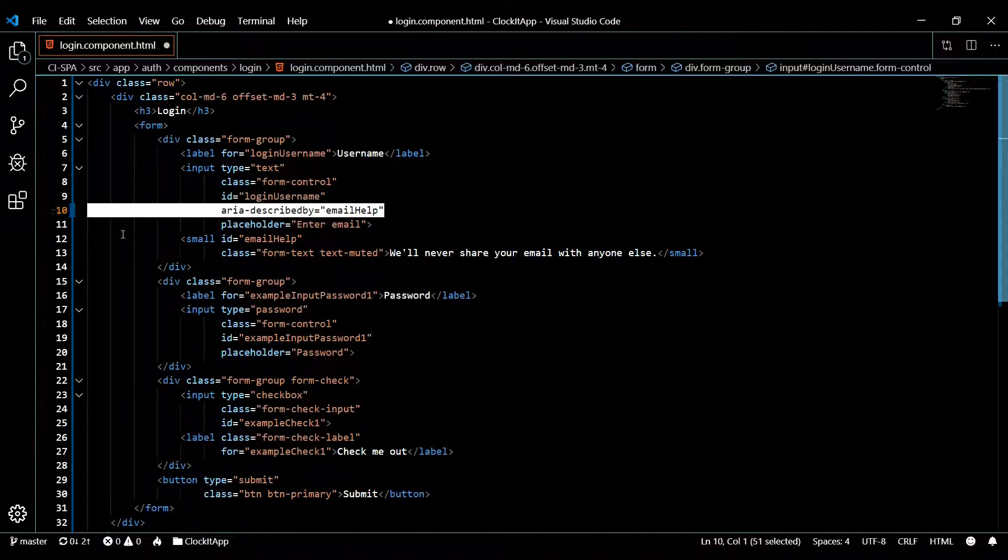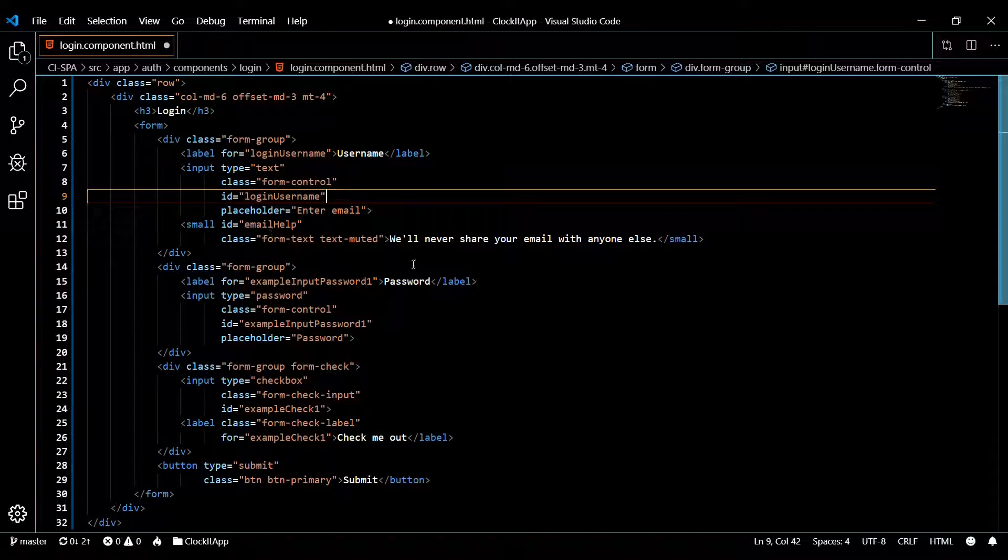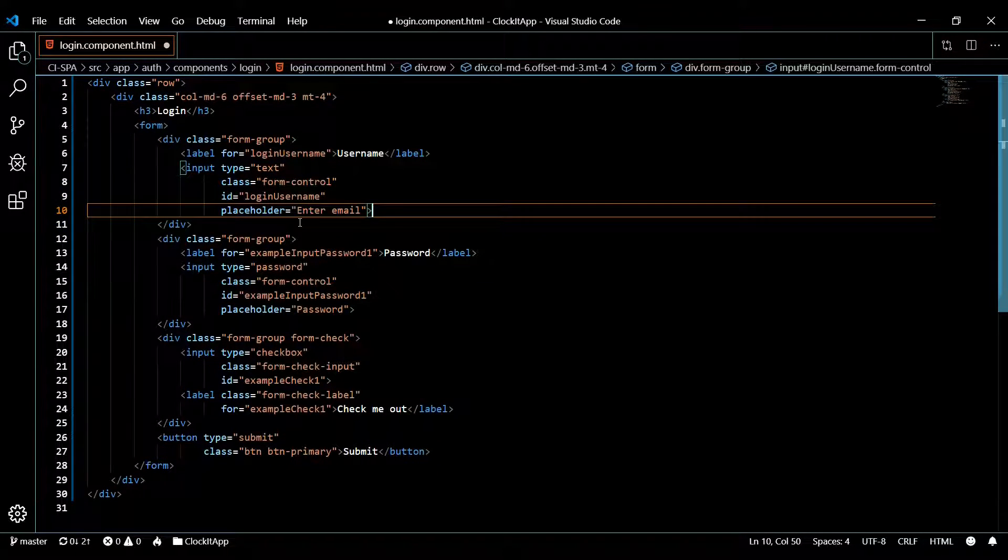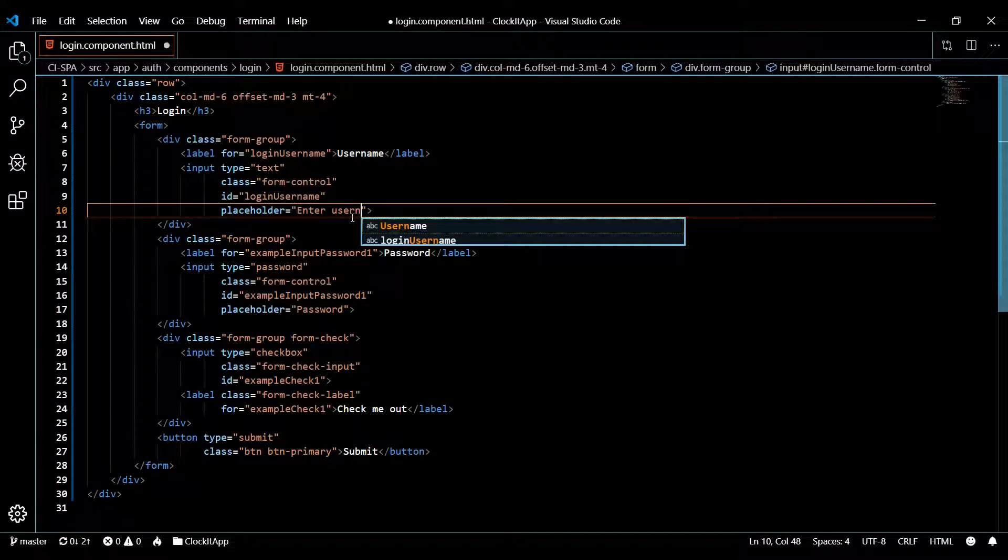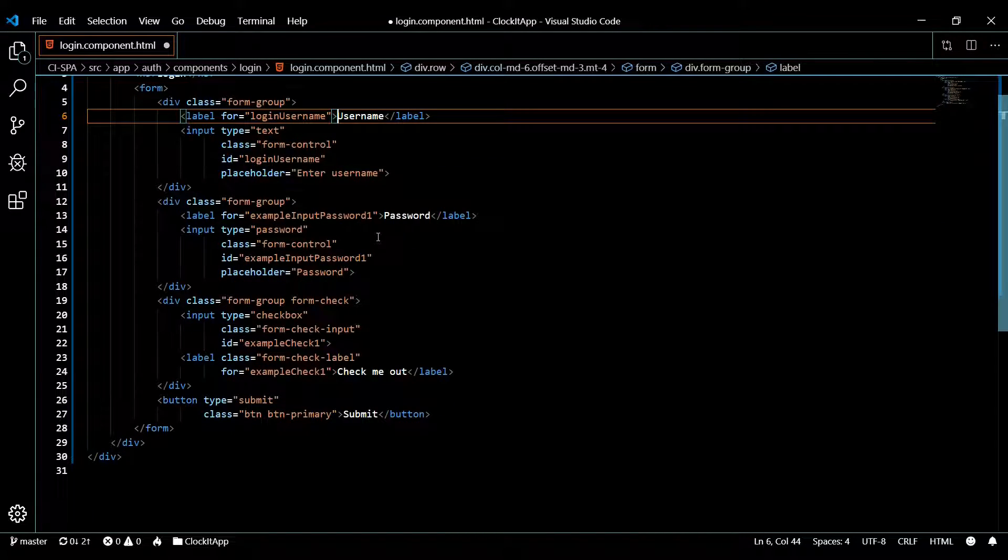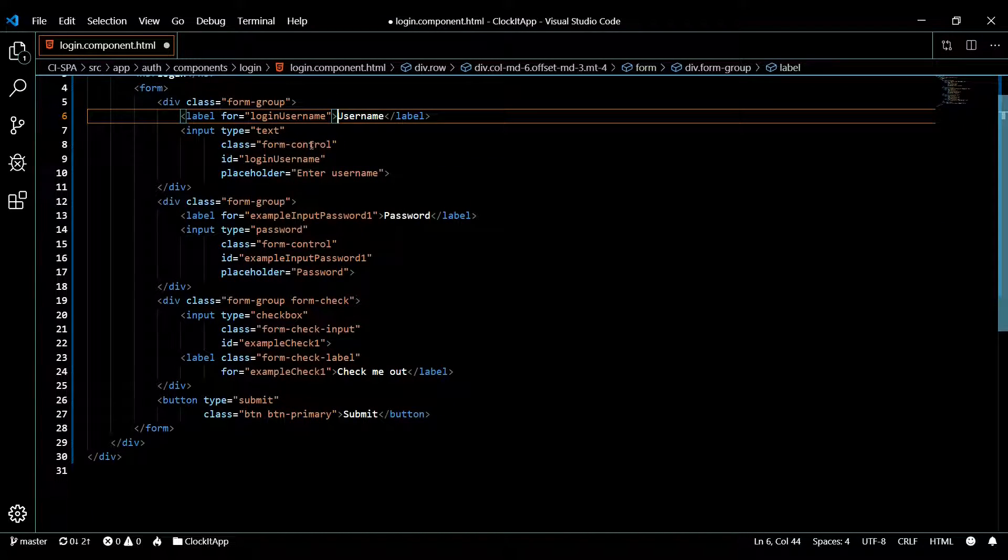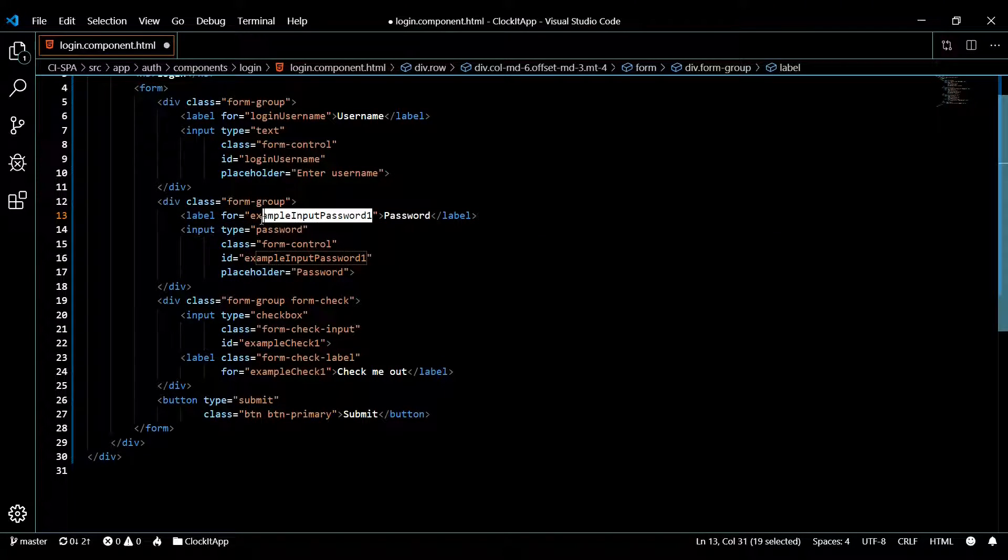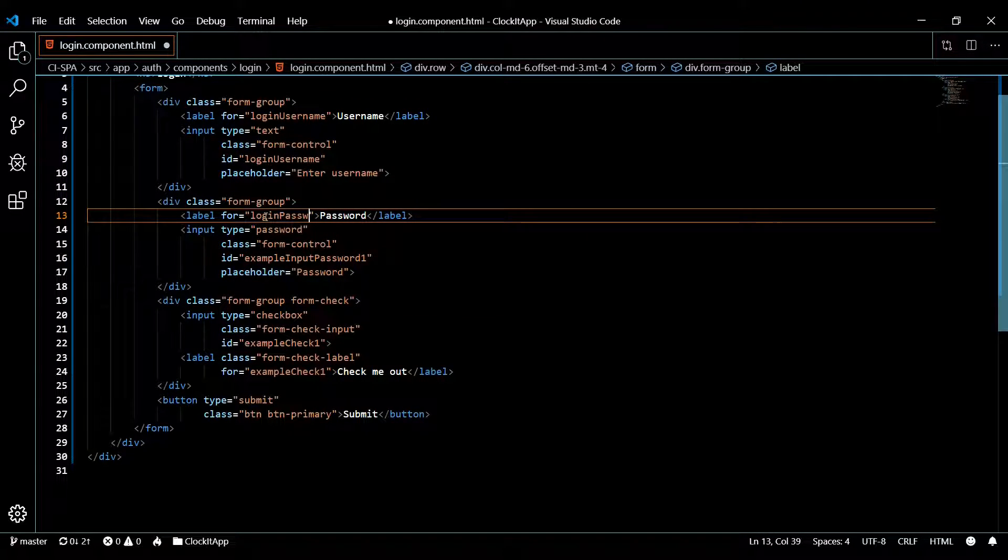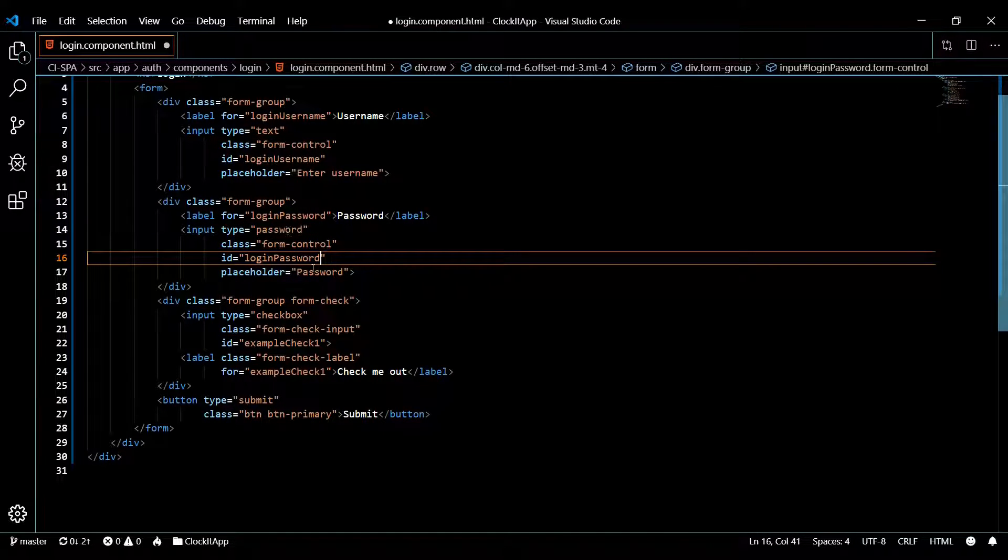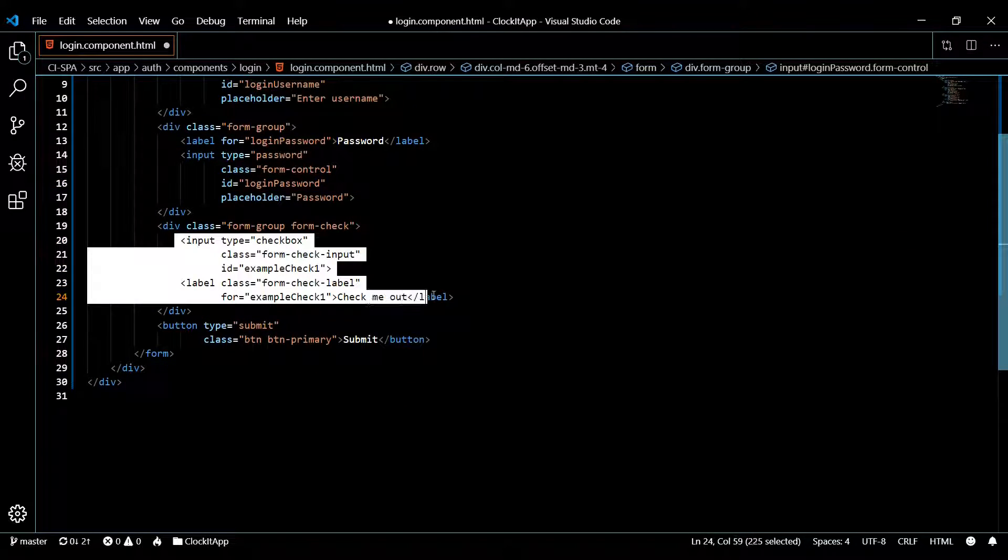Get rid of this and get rid of this as well, we don't need that. Instead of email it's going to be username. That's it for our first field. Let's knock out our second one. This is going to be the password that the user is going to need to sign in. We'll change this to login password, password, copy this, change this over. That's pretty much it for our second field.